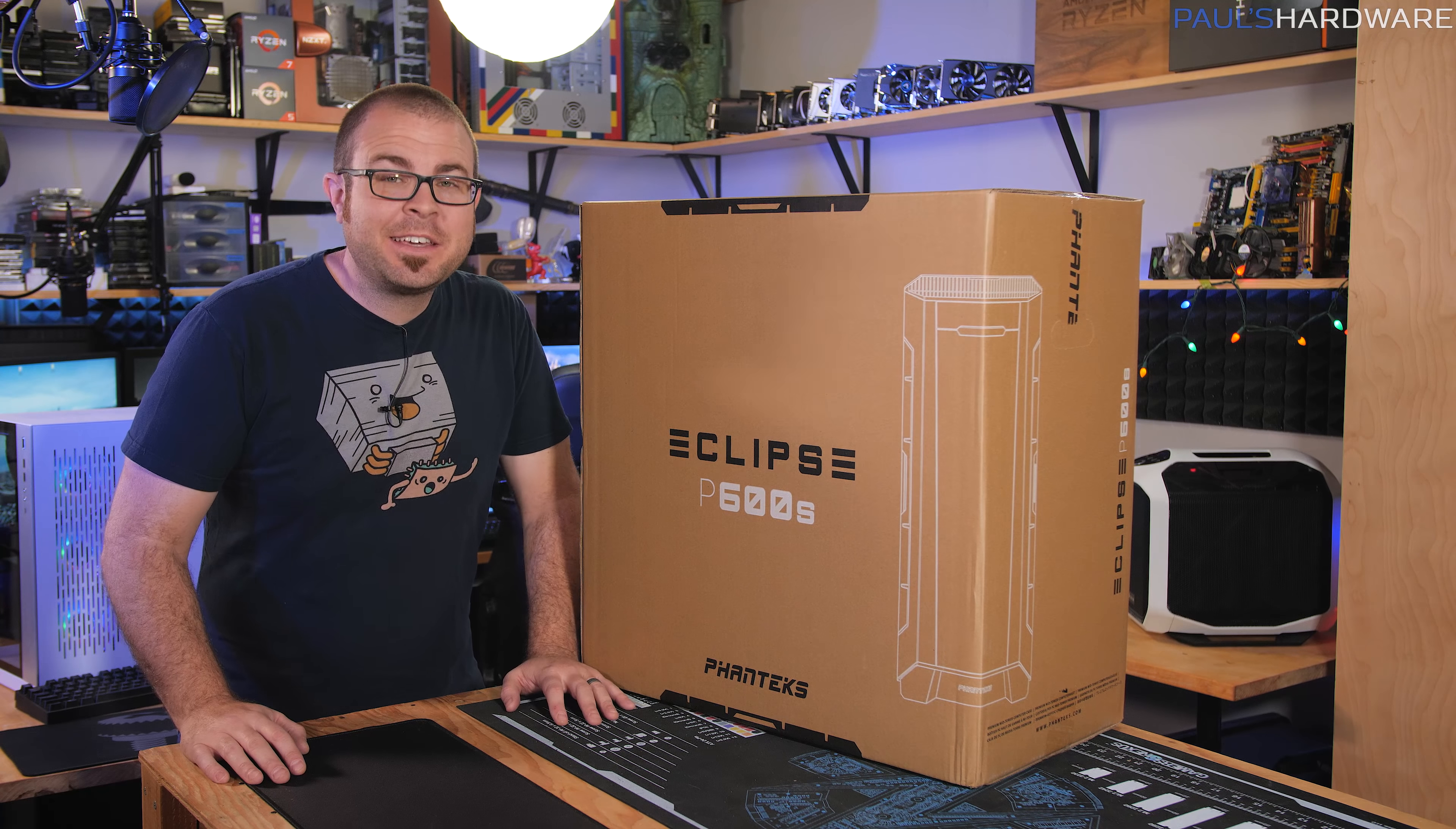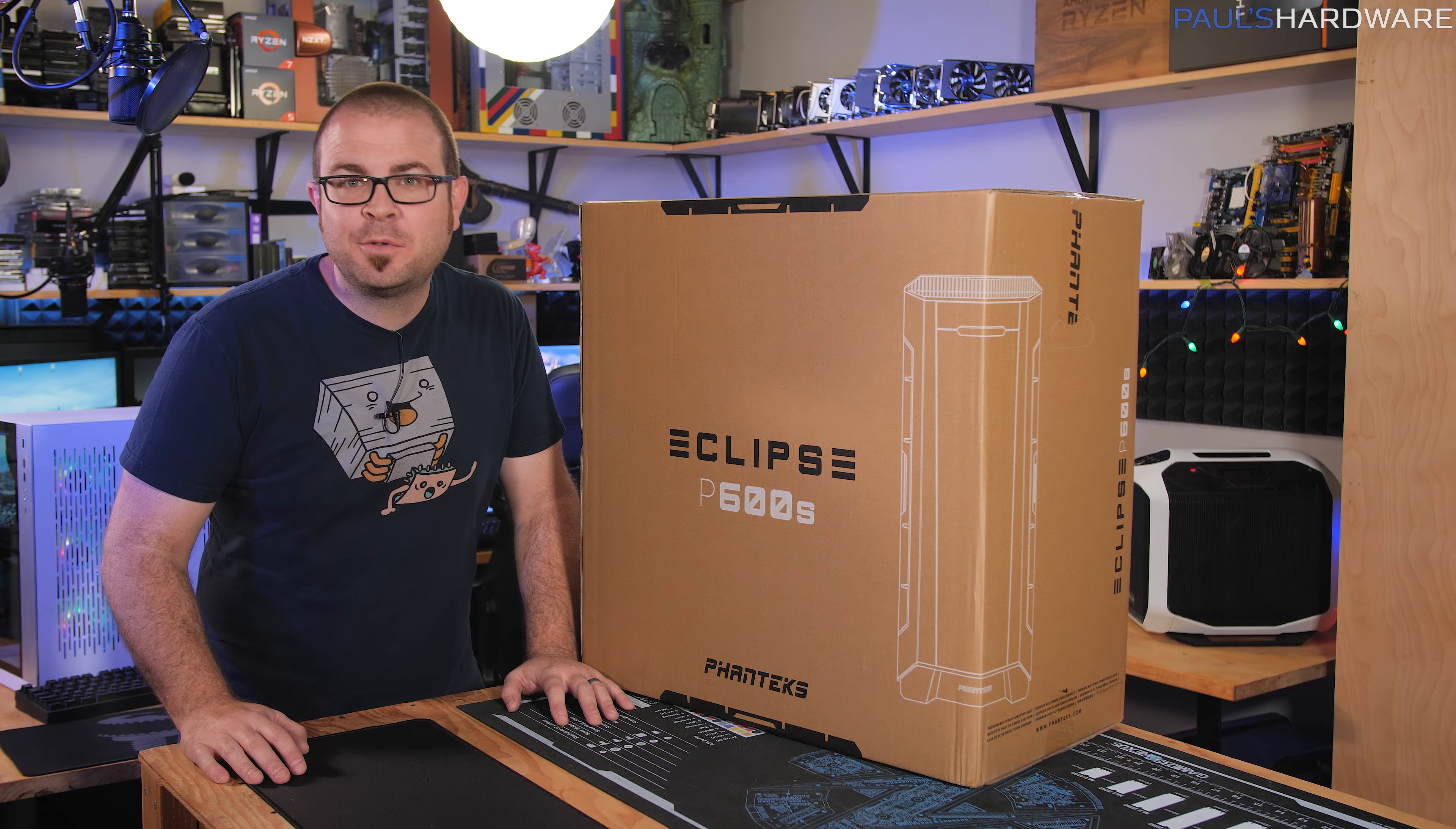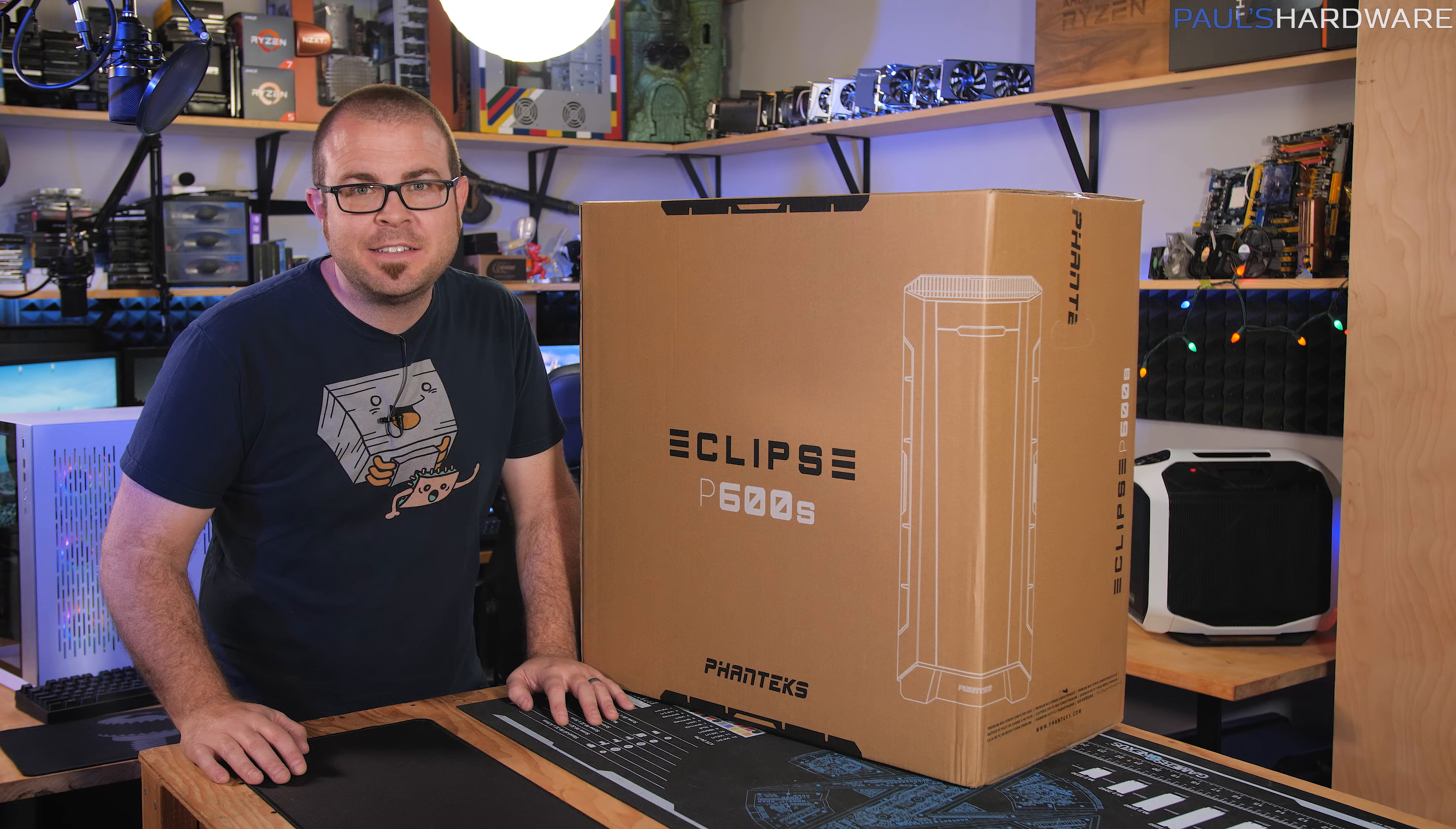Let me start by thanking my sponsors for CES 2019: Cooler Master, Corsair, Enermax, and Deepcool.